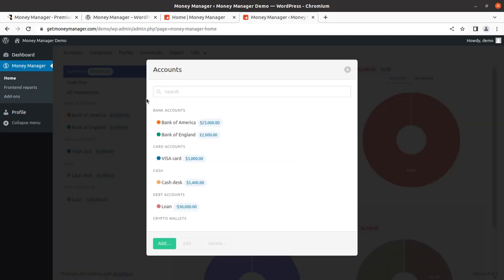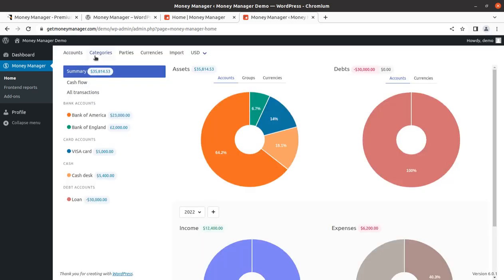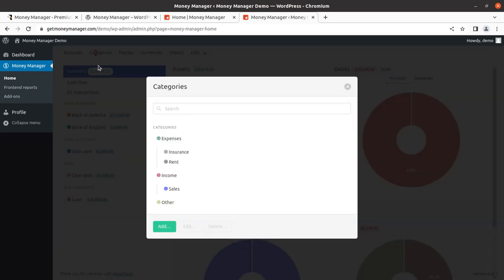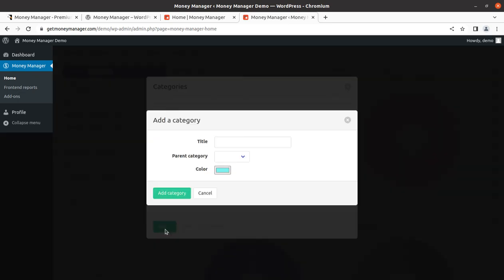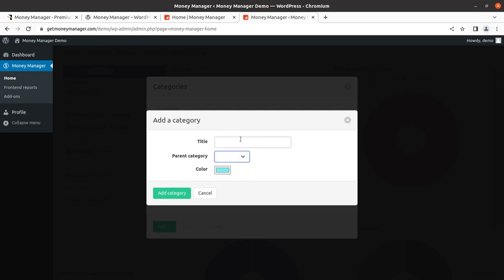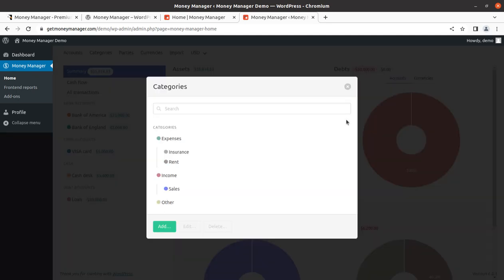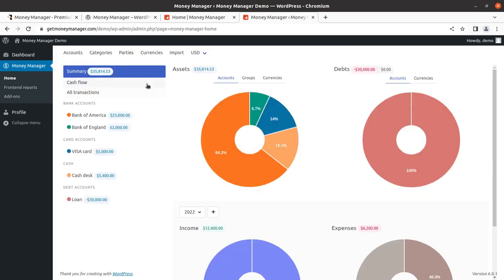We've already seen accounts. We can add accounts, and further we can add categories. You can set the categories - the expense or income heads. Like you can set the expense head as insurance or rent, or similarly income head as sales and other. You can always add more as you want. Parent category can be expense, income, or other, and you can set as many categories or heads as you want.